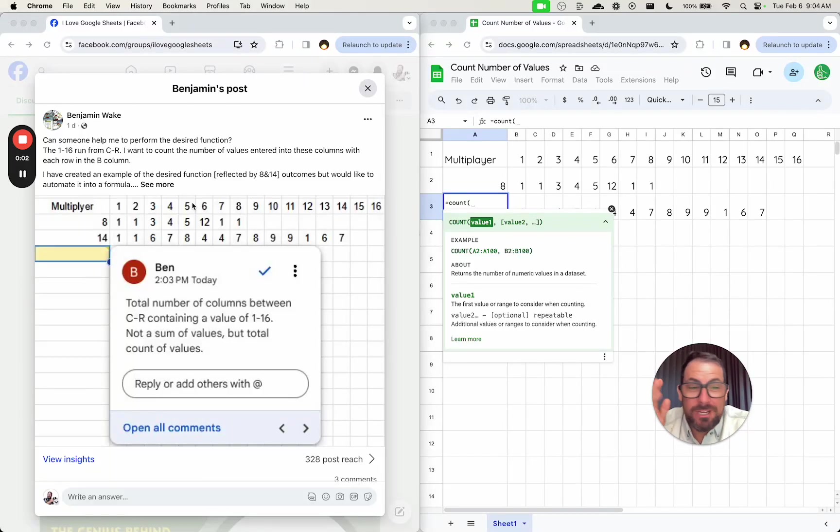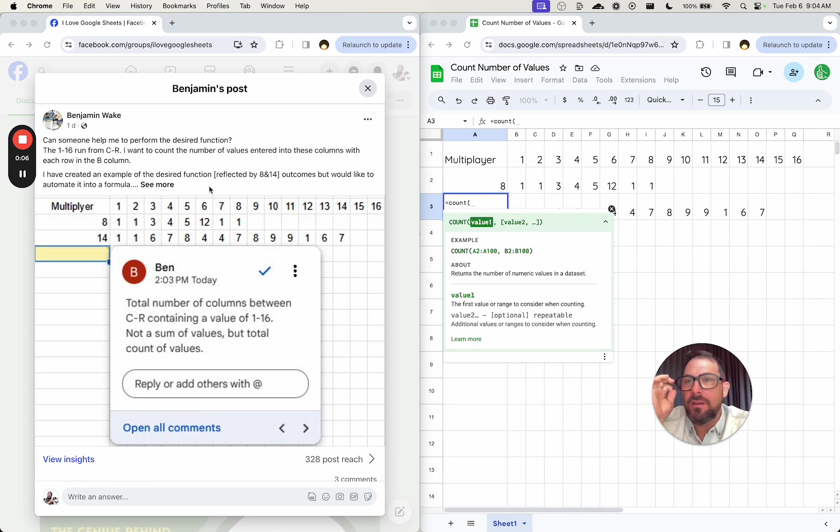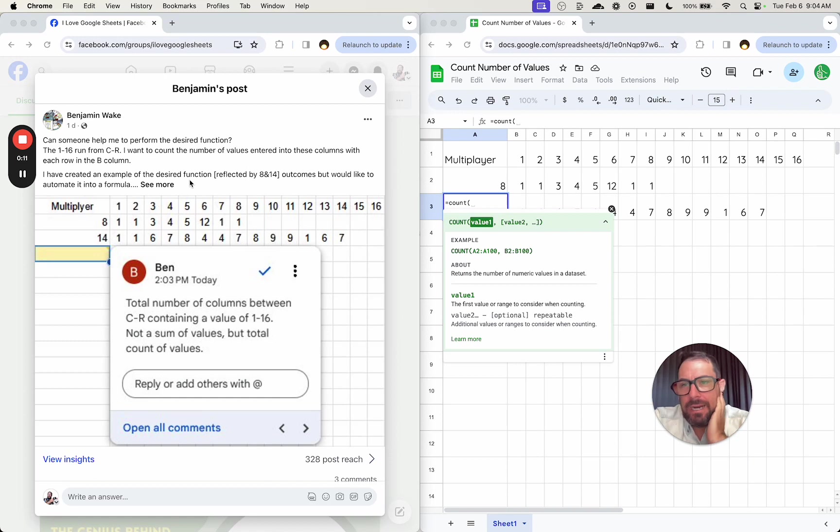Hi. So here's an interesting question. This question comes from Benjamin over at I Love Google Sheets. It's a free Facebook group called I Love Google Sheets.